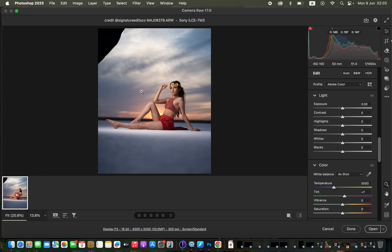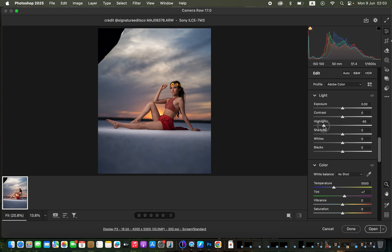After cropping, it's time to work on the lighting and contrast issues. I'll correct the highlights and whites of the image to recover information in the sky and within the skin tone. I'll take the highlights down — you can see this slightly makes the image dull — then I'll also take the whites down a little bit.